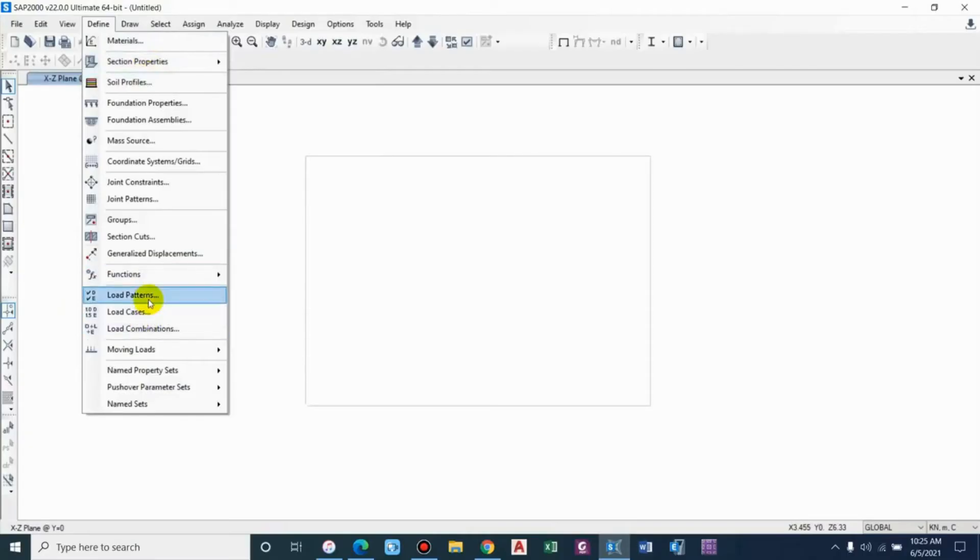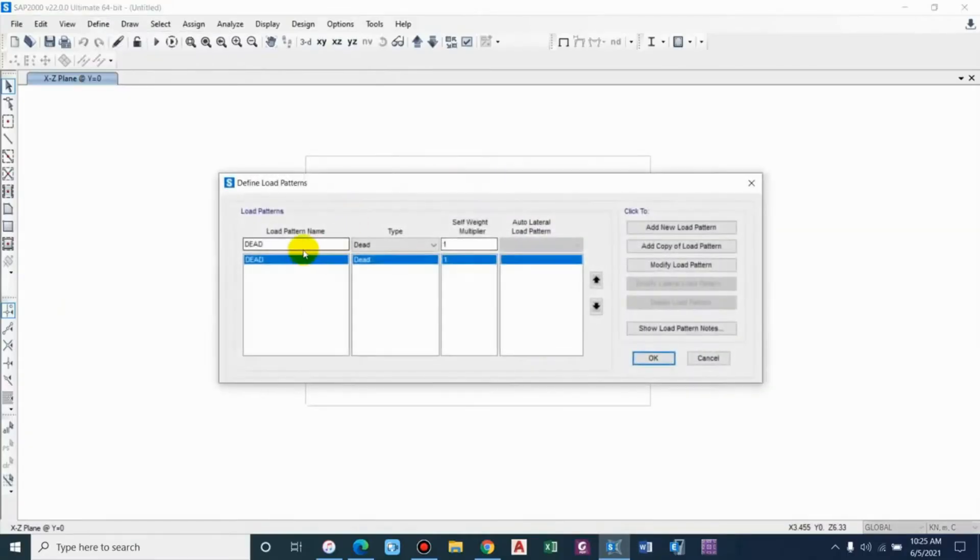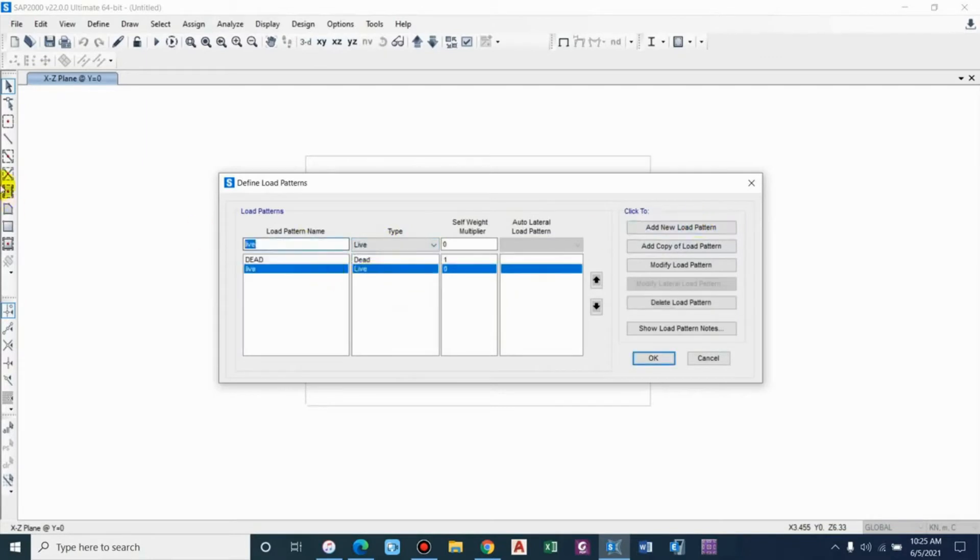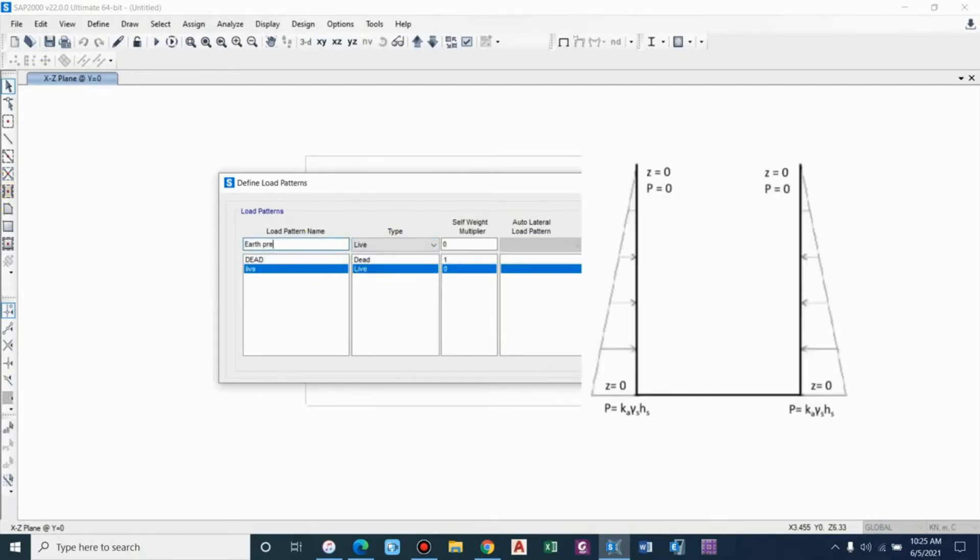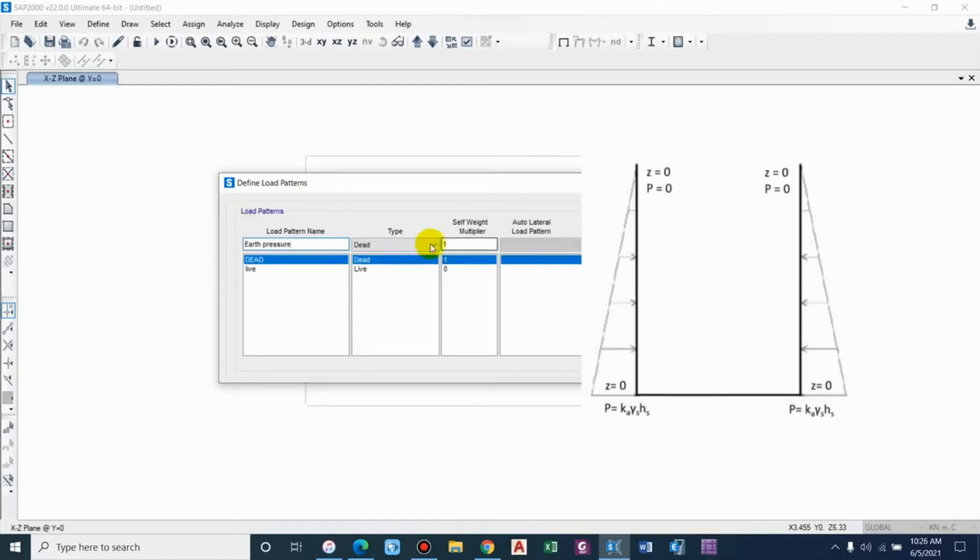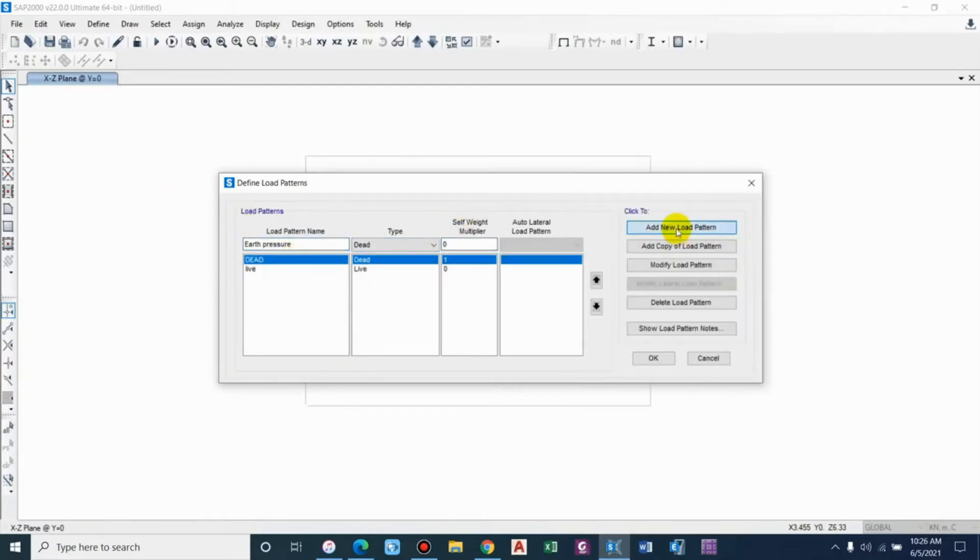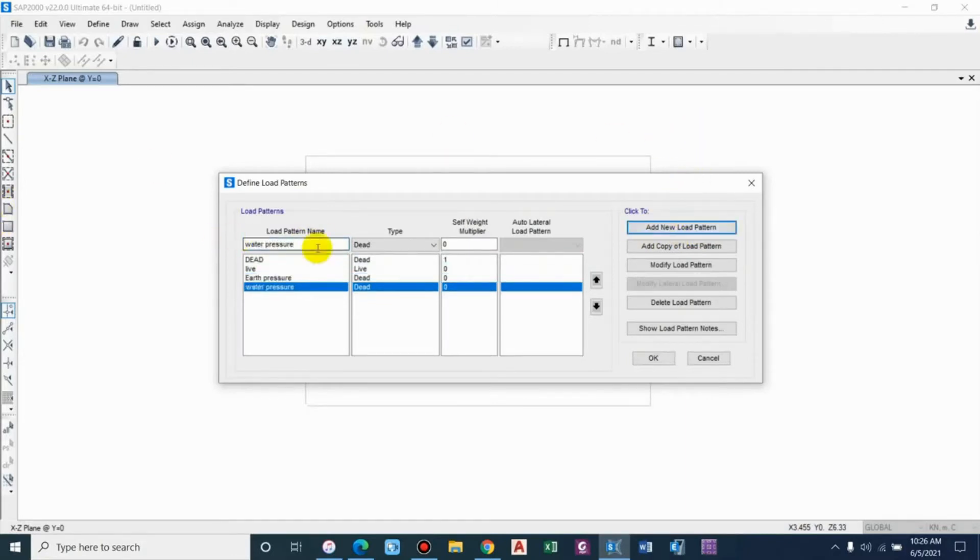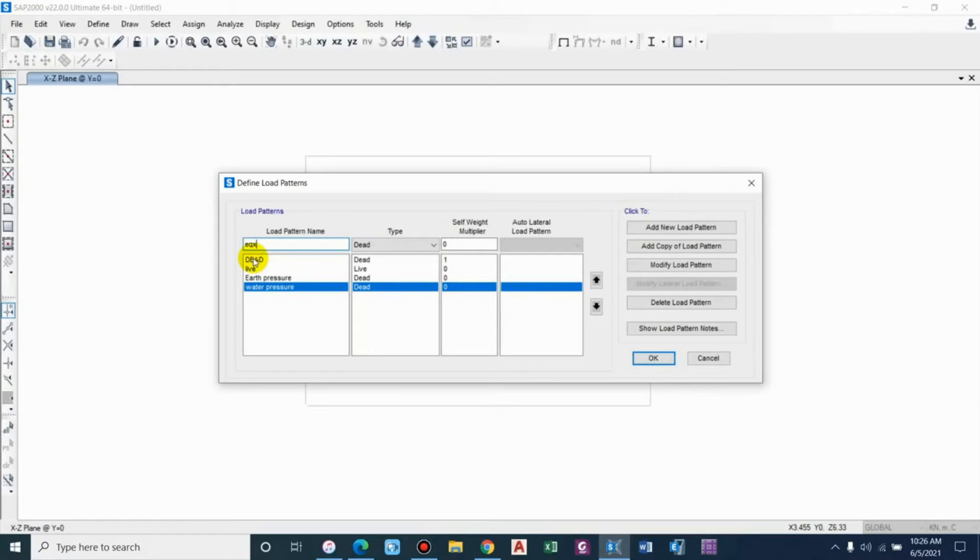We have to define the load patterns: dead load, live load, and we'll be considering earth pressure, that is soil pressure, water pressure, that is hydrostatic pressure, and earthquake X. As we are considering 2D analysis, we will consider the earthquake effect in only one direction, either EQX or EQY.